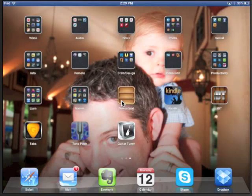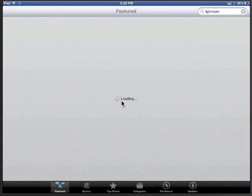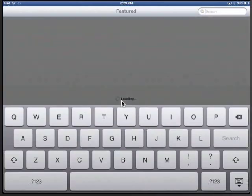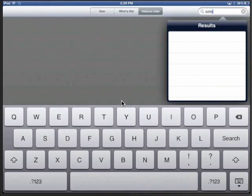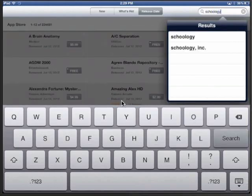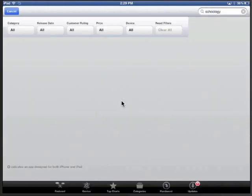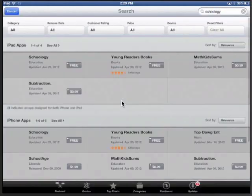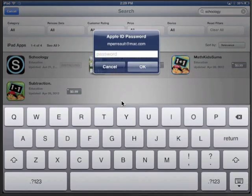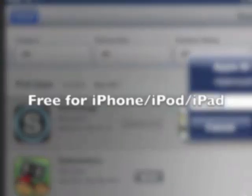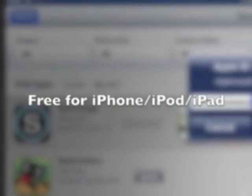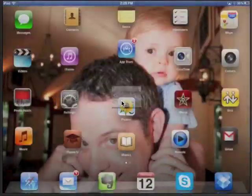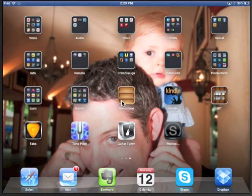If you'd like to use Schoology on your iPad, you just need to go to the App Store and search for Schoology. And when you find it, you can download it. It's free. And you can install Schoology both on your iPad and your iPhone or iPod Touch.